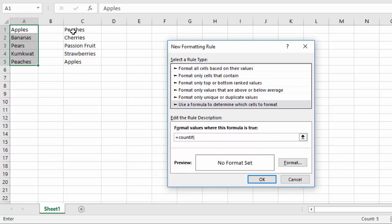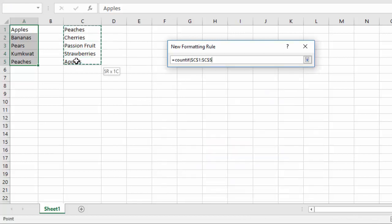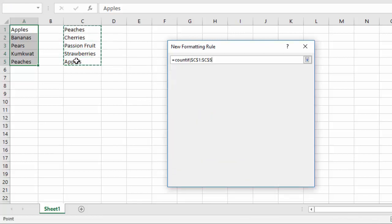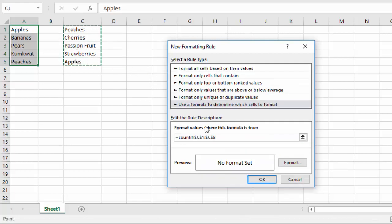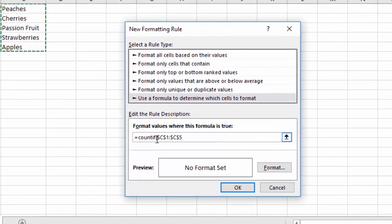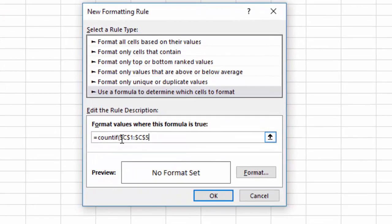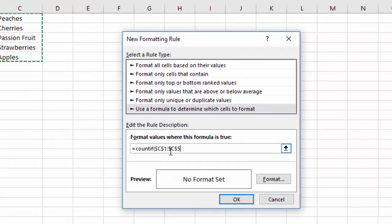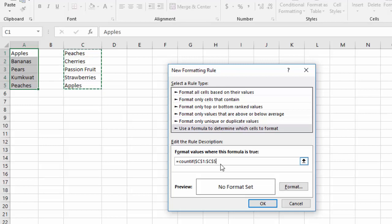And if there's a count that's greater than zero, that means there was a match. Okay, and here is the trick: the range that we want to look at for the matches is going to be the other list. So I highlighted the other list. Notice that we have our dollar signs in front of the column and the row for each piece of the range.